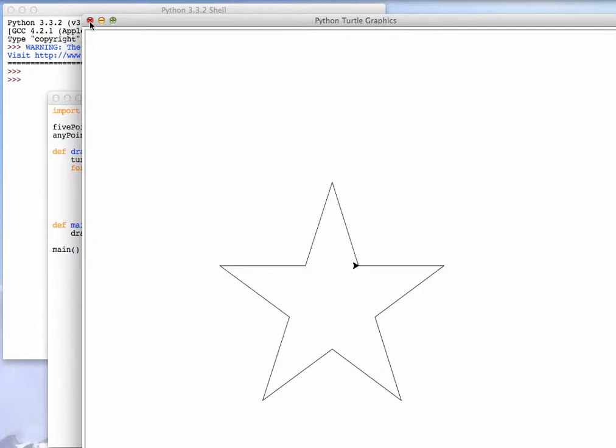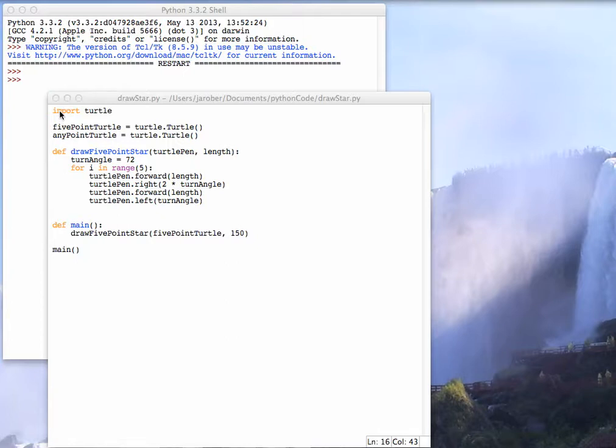Now the important question isn't how to do the star. That's easy to figure out. The thing I wanted to point out here is this import statement.